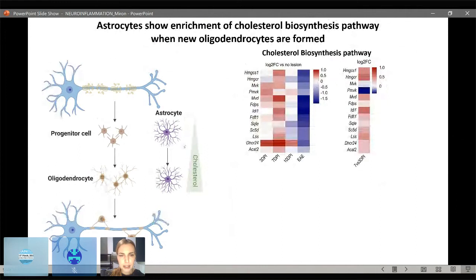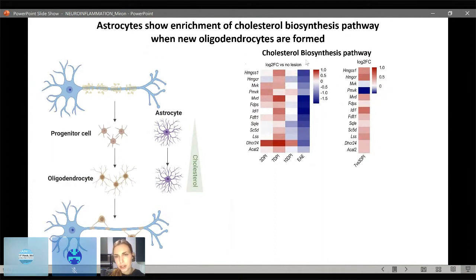At the later time point of seven days post-injection, Irene found an up-regulation of the cholesterol biosynthesis pathway. Looking at a heat map of genes involved in the cholesterol biosynthesis pathway, these are engaged in astrocytes at seven days post-injection.